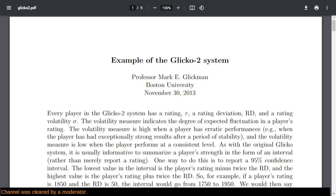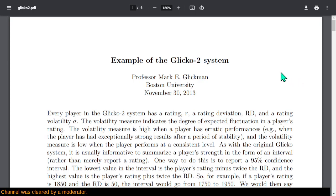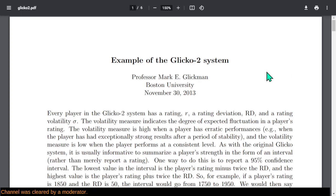Welcome back. I don't recall whether or not I actually made a video about this, so I'll take some time now to try to cover it. There seems to be some confusion about various rating systems, be it ELO, Glicko, Glicko2, Boost Glicko, and others.